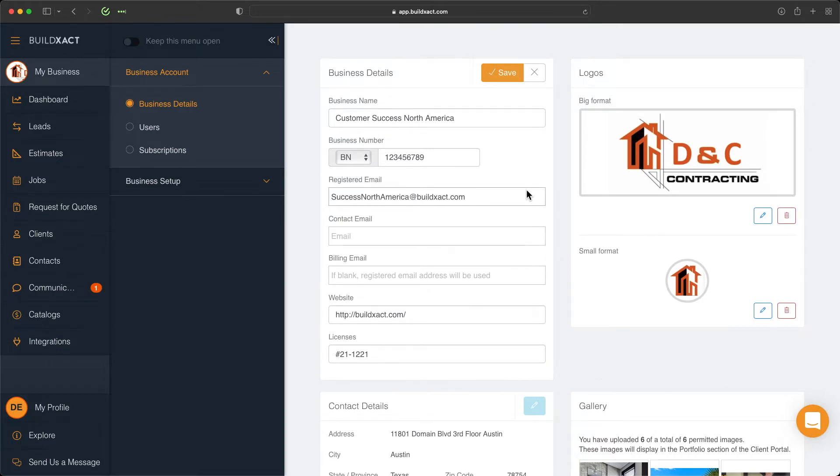You can enter your business name, change information like business numbers, contact emails, billing emails, websites and licenses.